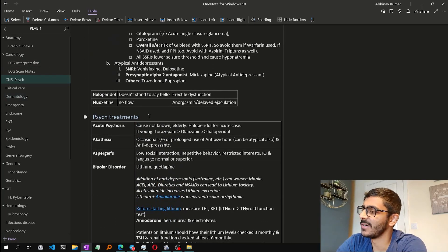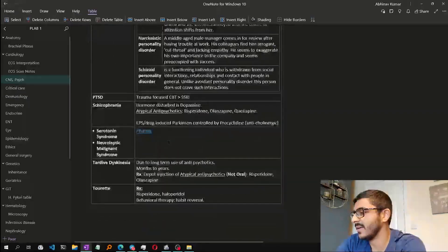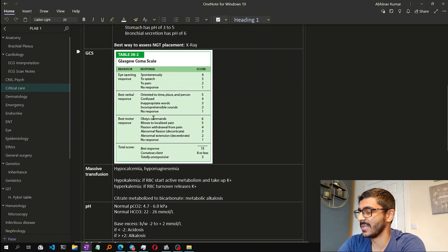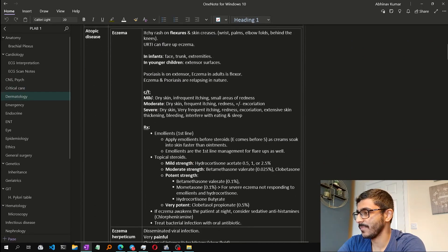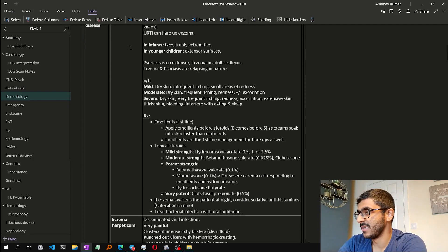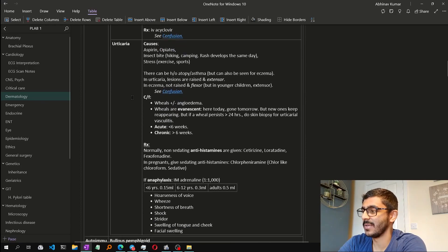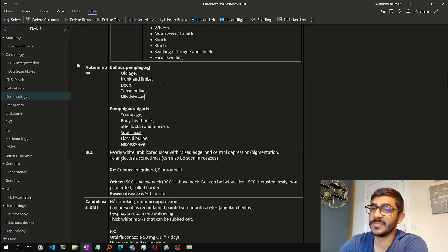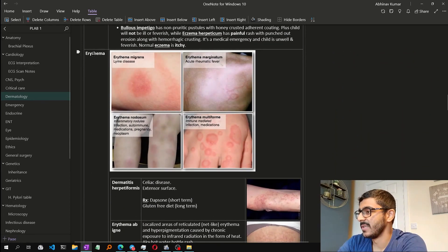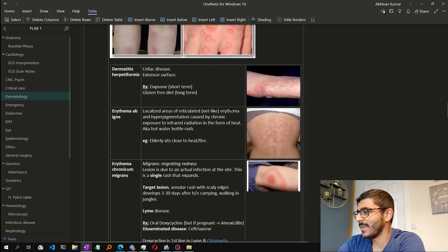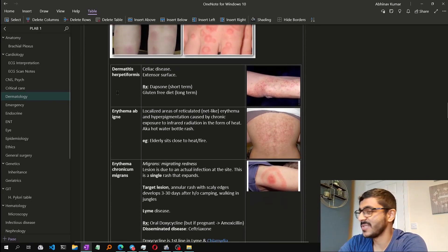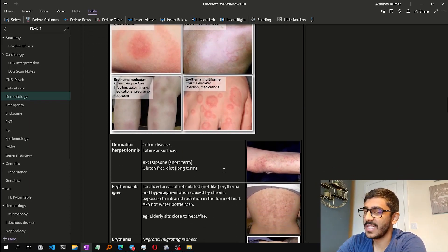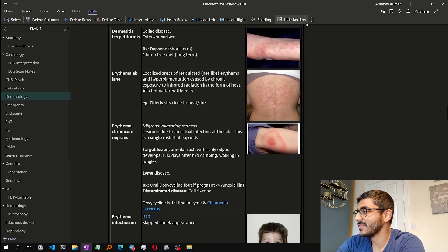Since neuro and psych are more or less similar, I continued with psych treatments in the same note — it's easy to just reference them back and forth. Similarly, I took notes on critical care and used images pasted inside the table as well. You can even make sub-tables: for example, atopic disease has eczema, eczema herpeticum, urticaria, and then back to the main column for autoimmune conditions like pemphigus vulgaris and pemphigoid. You can put in comparison images from the web. You can club all confusing terms and diseases with different presentations into a nested table — a table within a table — and this can also be sorted alphabetically.